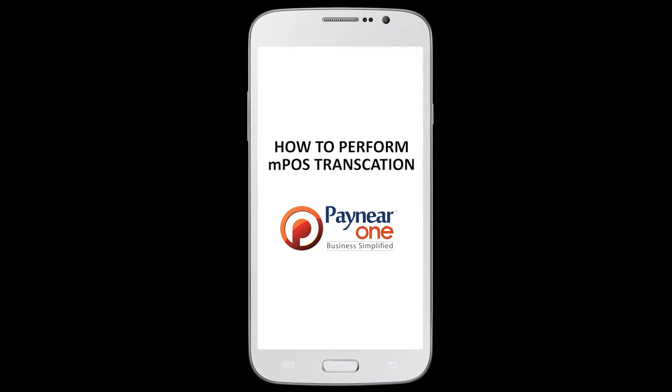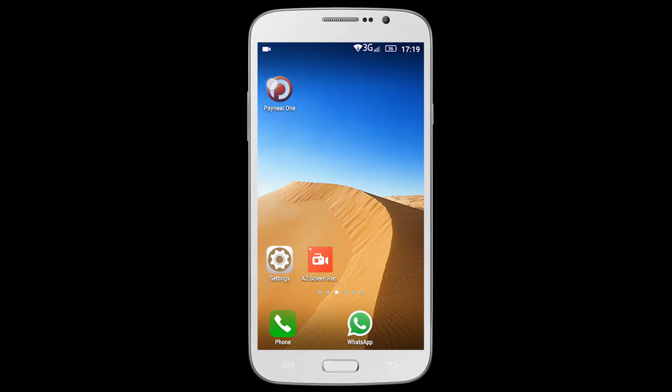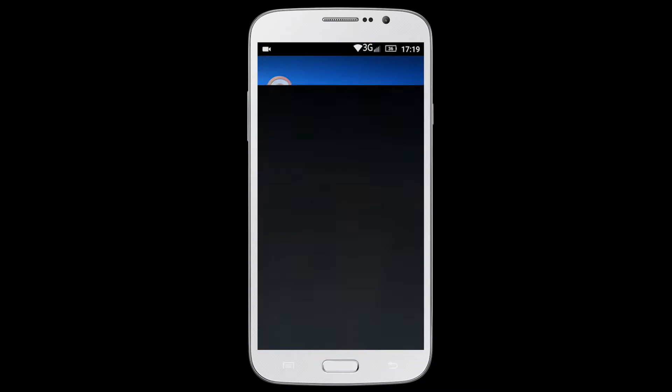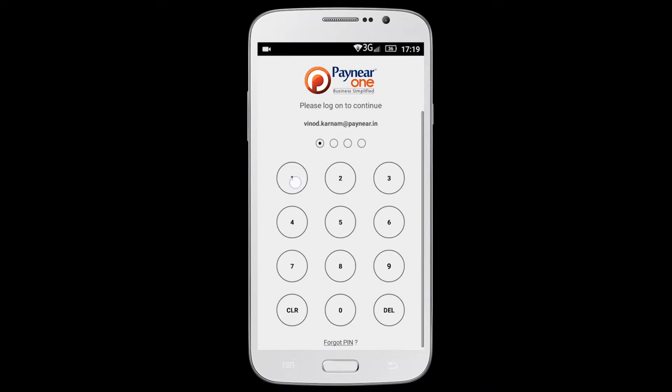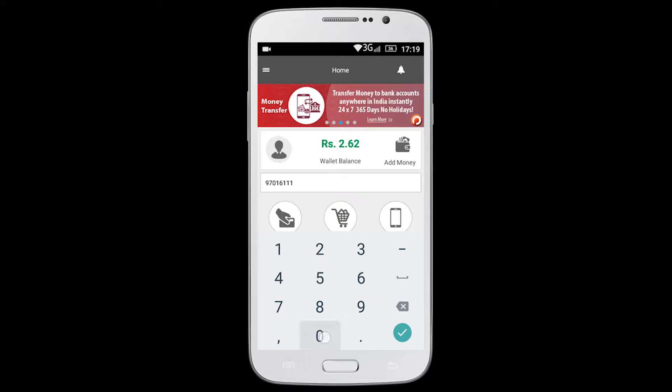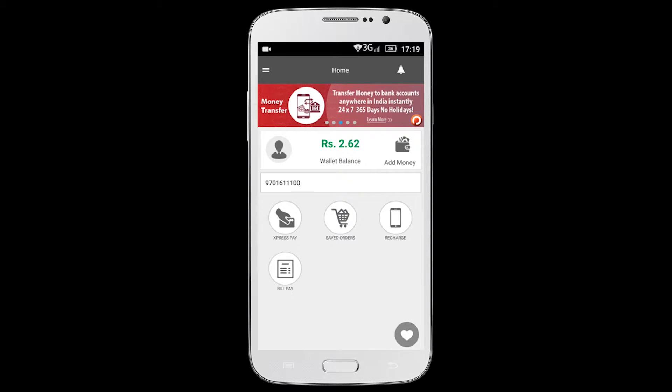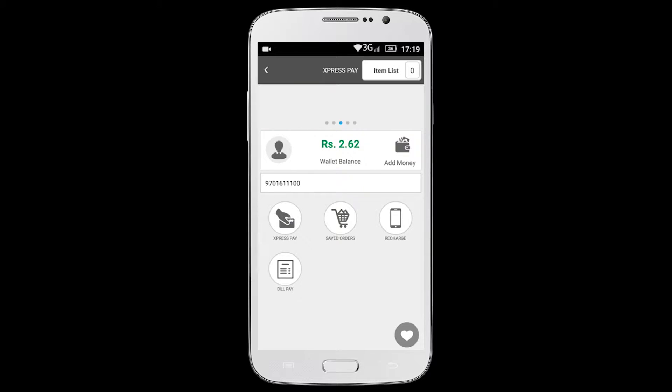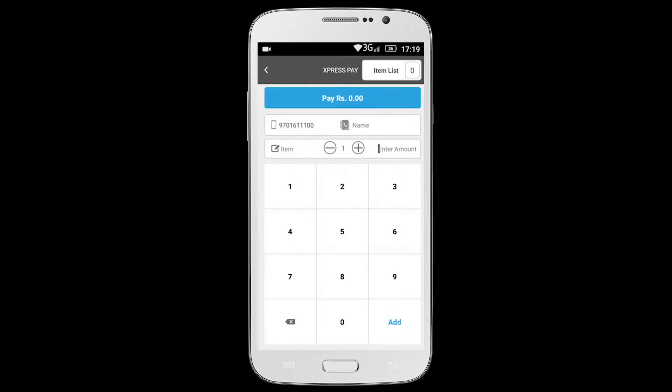This video shows you how to perform an mPOS transaction. Login to Paynear One app. Enter customer mobile number and click on express paid icon.